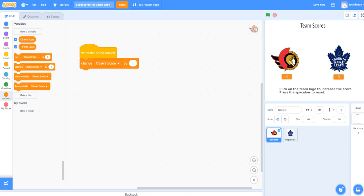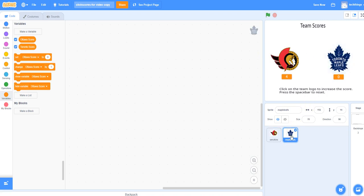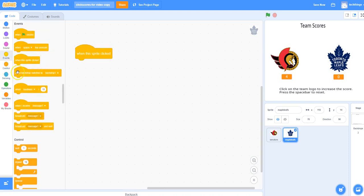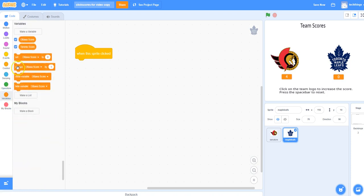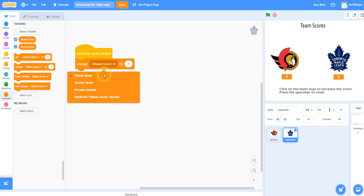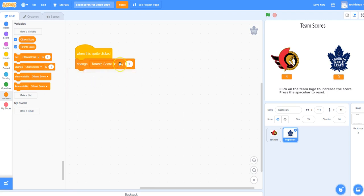Let's do the same for the Toronto Maple Leafs logo. Click on the Toronto sprite, go to Events, when the sprite is clicked, then Variables, Change, and remember in the pull-down menu we have to make sure we select the right variable. So we want the Toronto score to increase by one, and we can test this now.